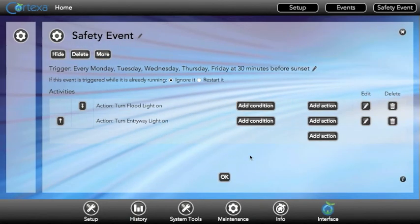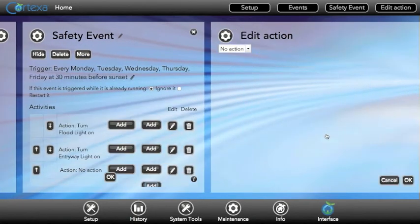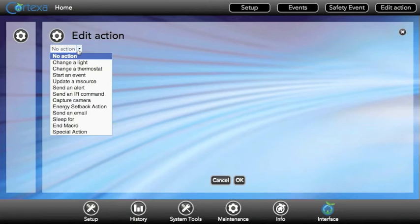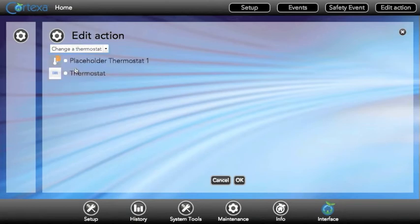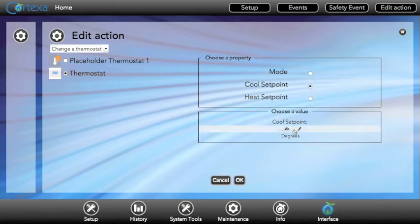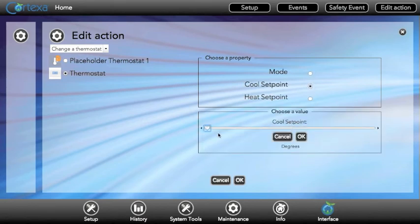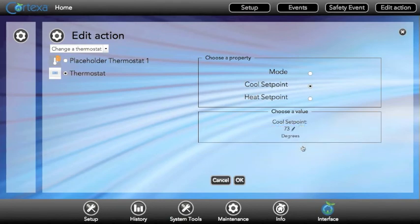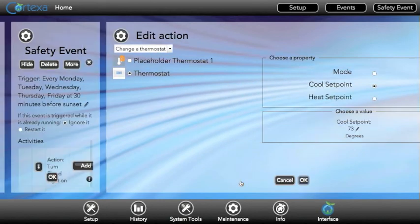And last, I'd like to start to cool the house so it's a comfortable temperature when I get home. So we can change a thermostat, select the thermostat, and set its cool point. I'll click OK.